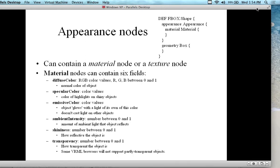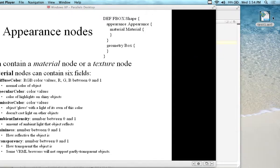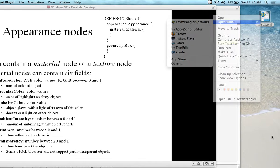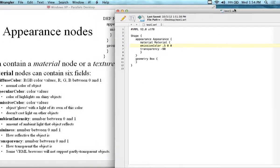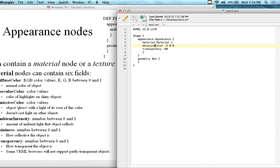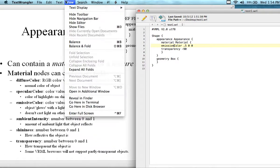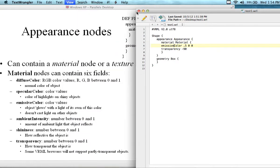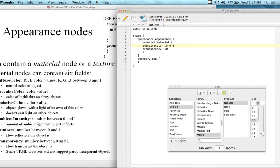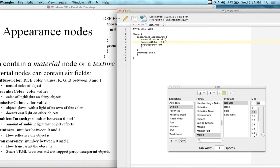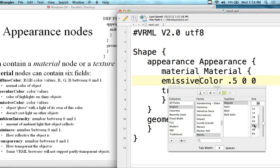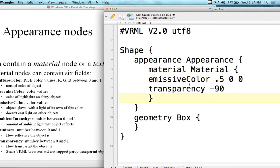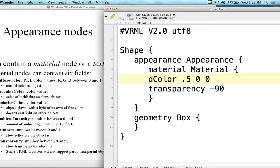If we wanted to change the specular color — that's the color highlights on shiny objects — or ambient intensity, or shininess (how reflective the object is), shininess is a number between 0 and 1 where 0.5 turns it on. I can add shininess here as an example. I'm going to change the color to a diffuse color — that's the normal color. Here where it says emissive color, I'll change it to diffuse color.